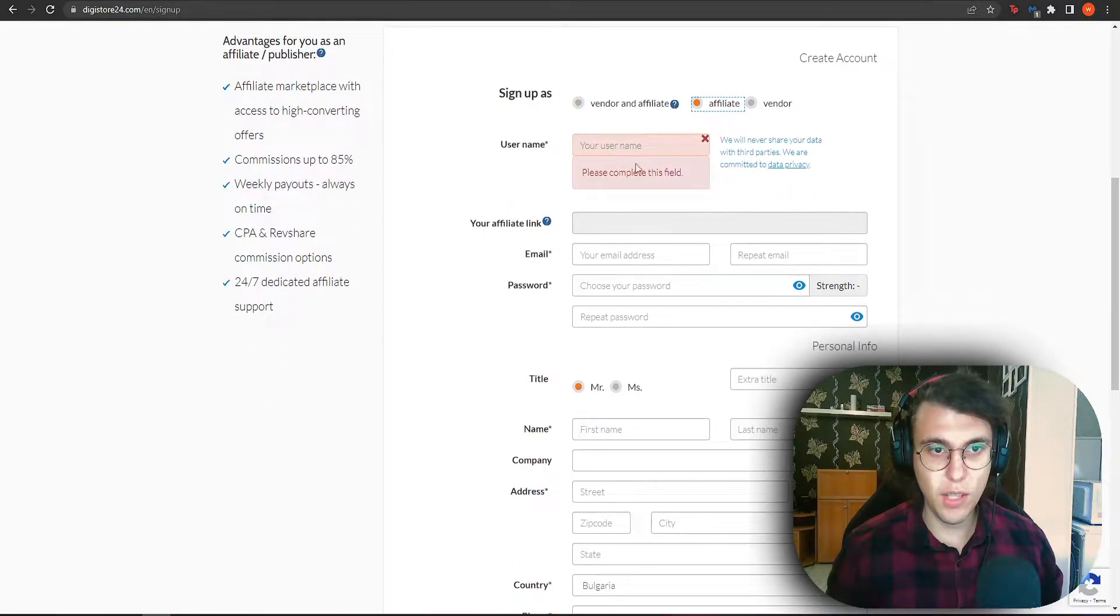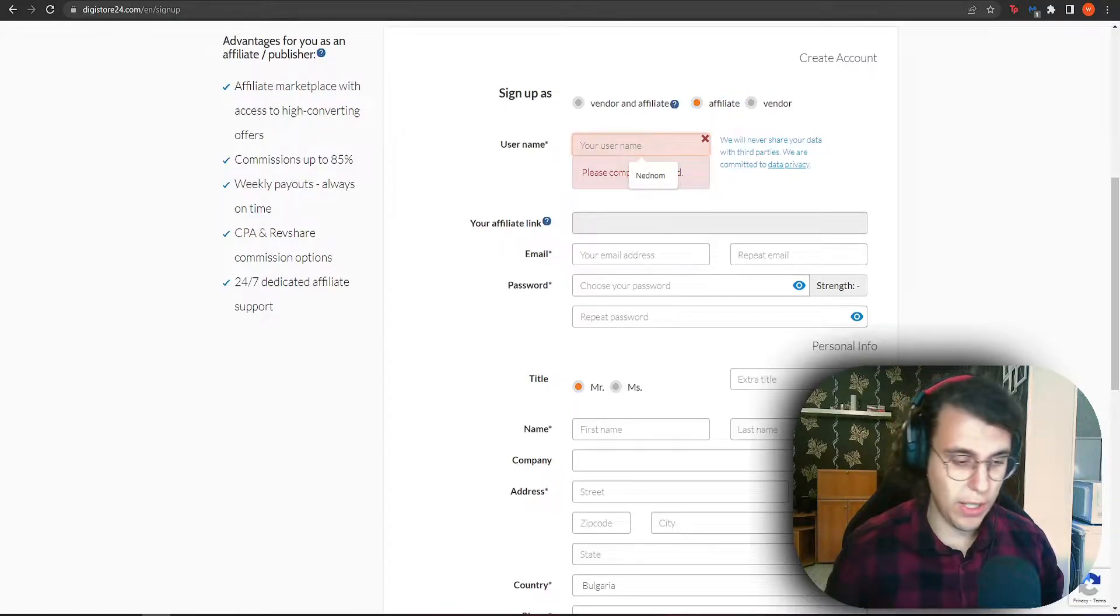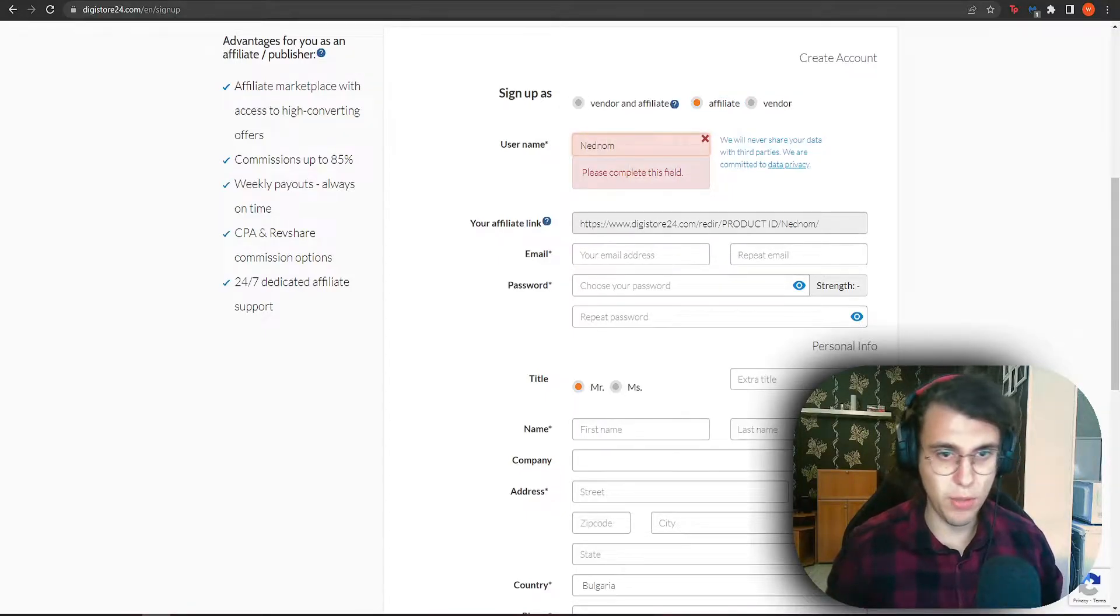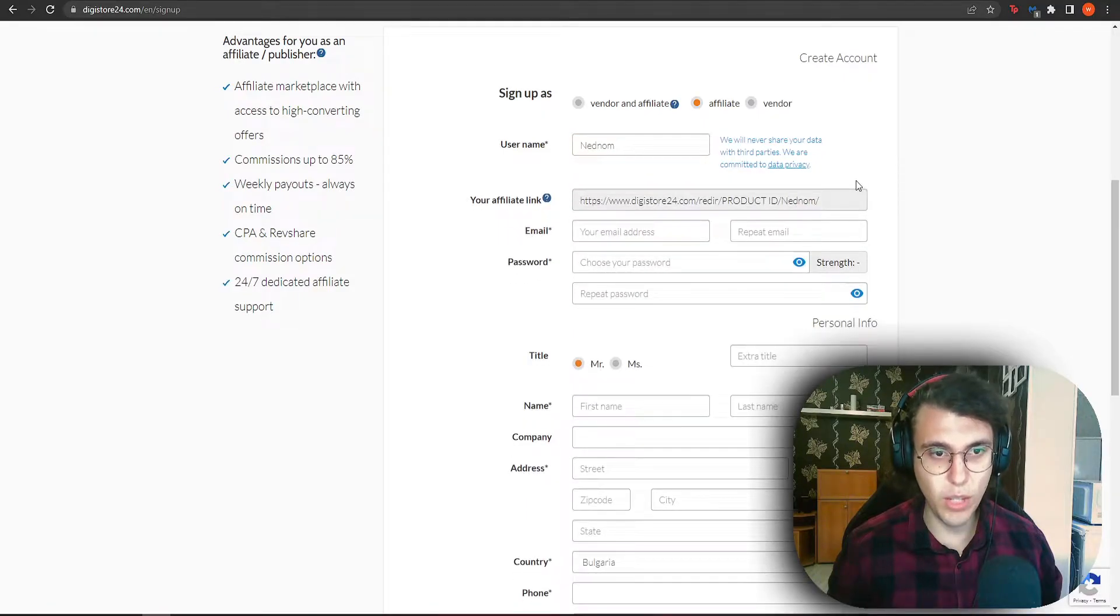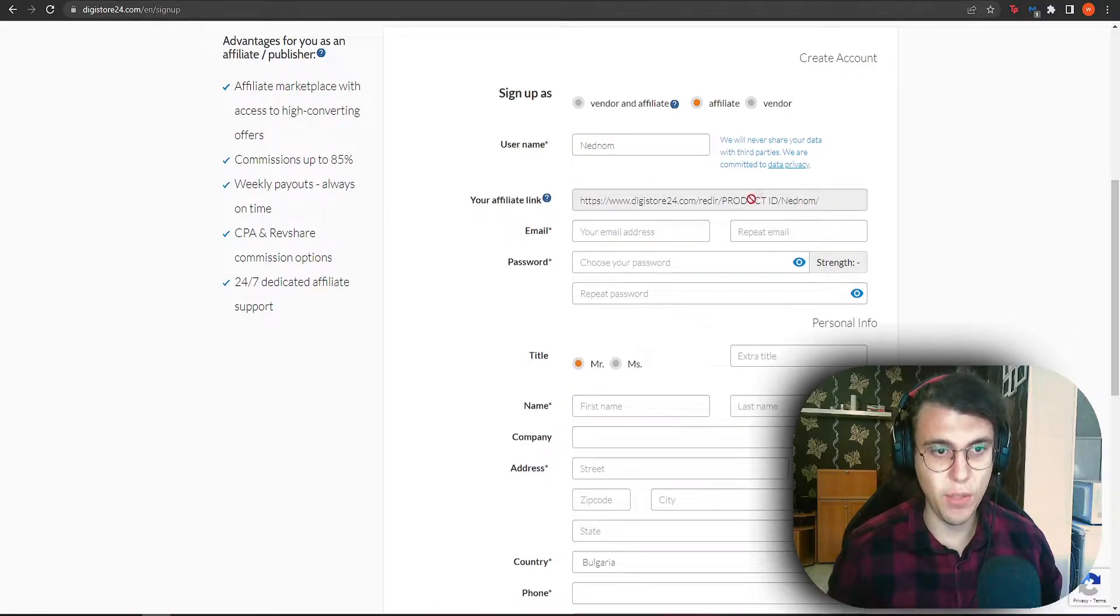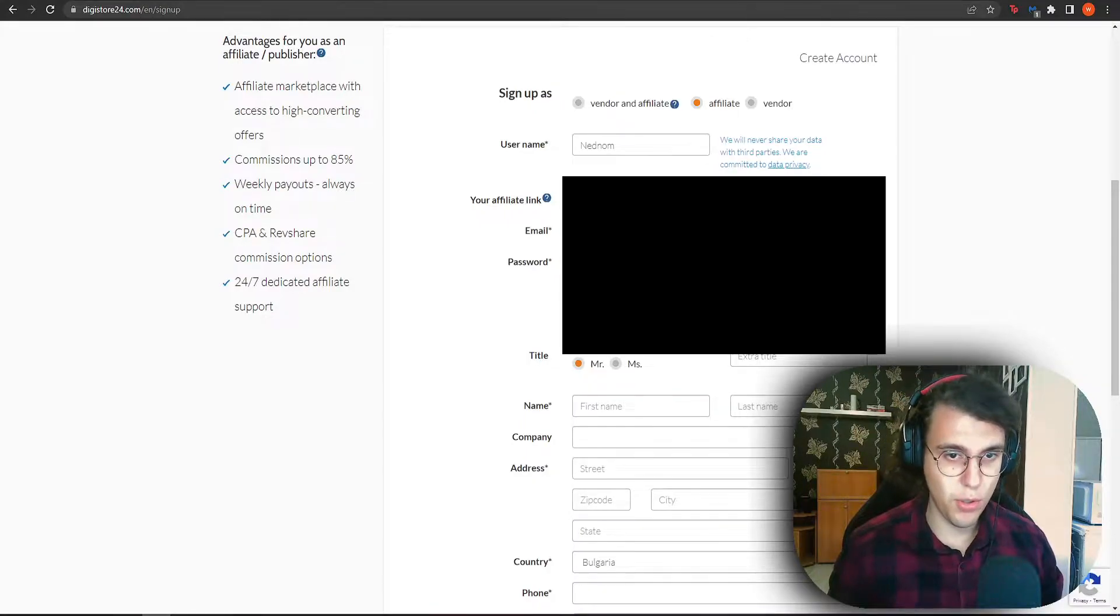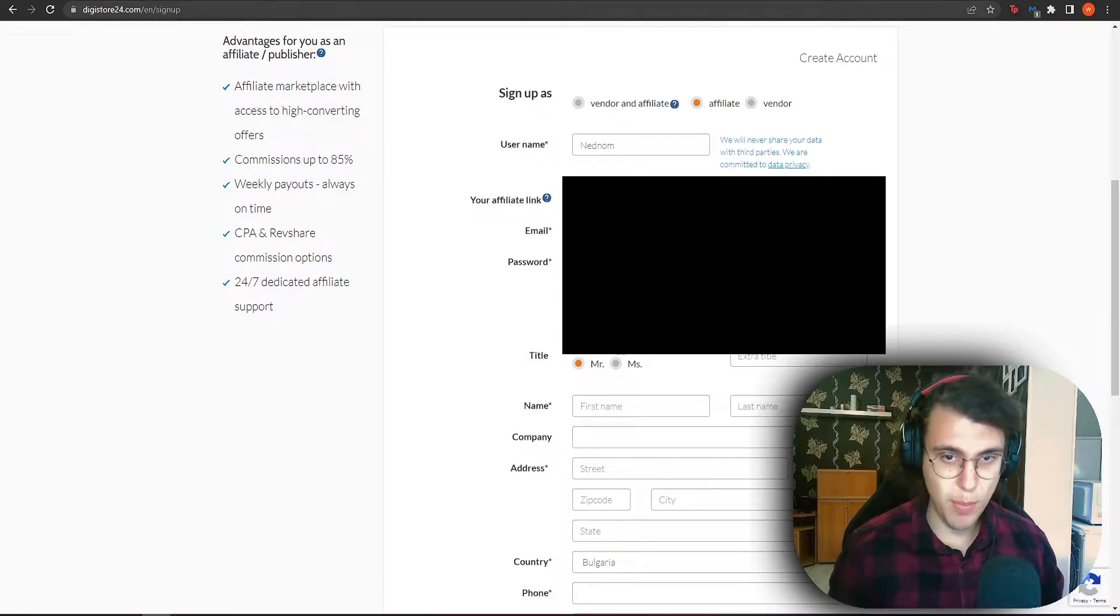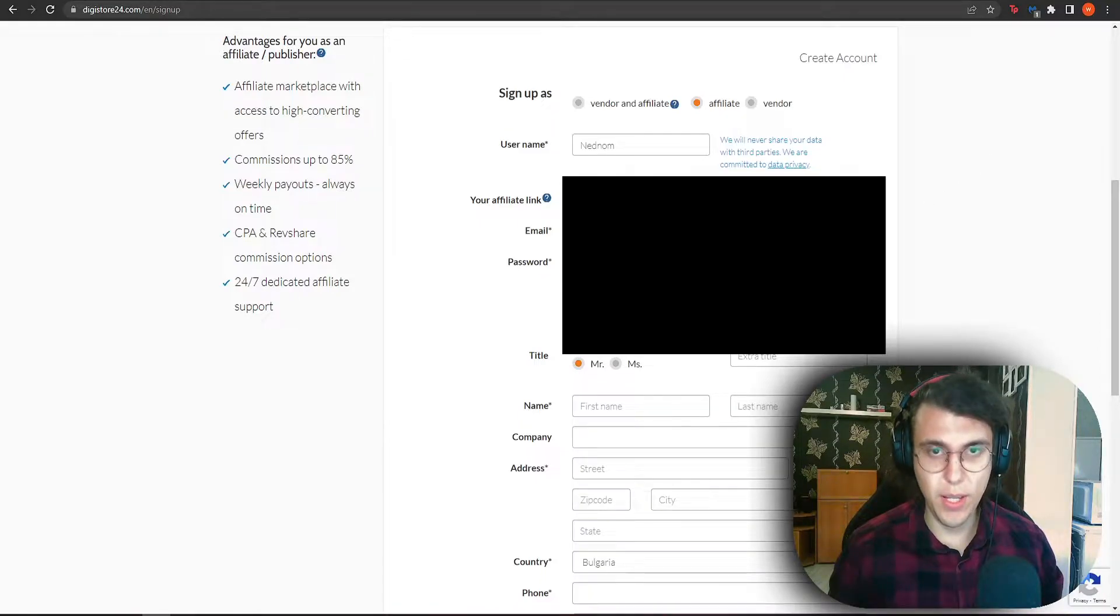Now you need to set a username which will be used to refer all of your clients with. It is going to become a part of your link as you can see right here. I have set a username. Then you need to write your email, make sure you use a Gmail email for this step and then create a secure password.